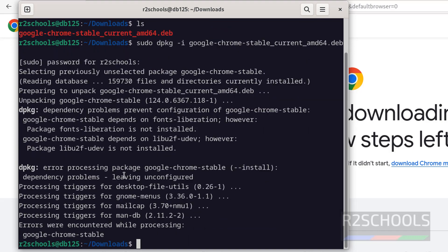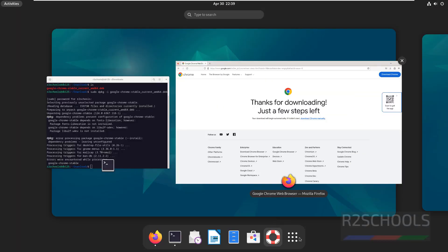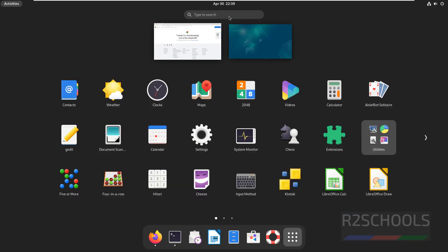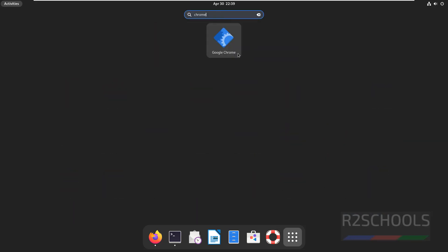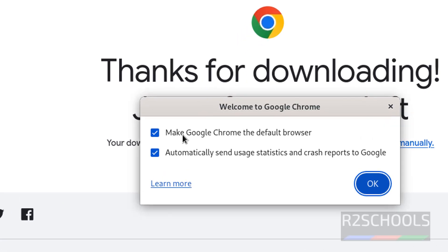Installation is successful. Now click on Activities, then click on Show Apps. Search for Chrome. Here we have the Google Chrome app. Click on it.